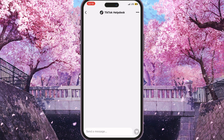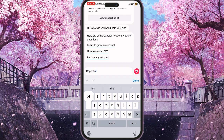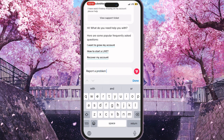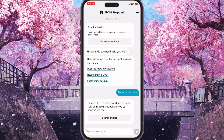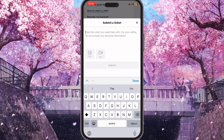Send a message to the bot — something like 'report a problem' — and it will reply with a 'Submit a Ticket' button. Click on it and start describing the problem you have with your application or account.